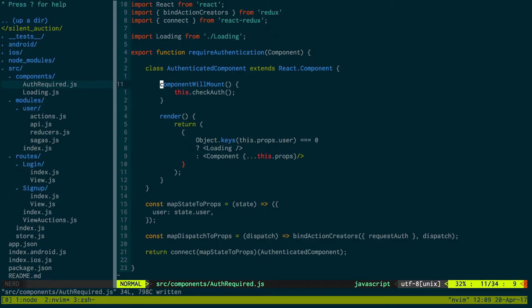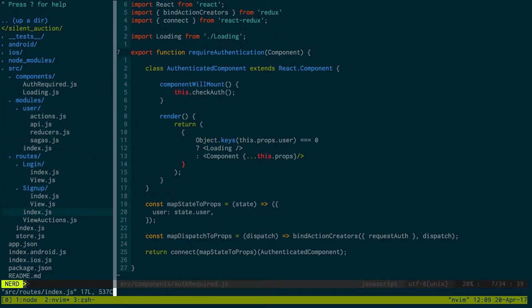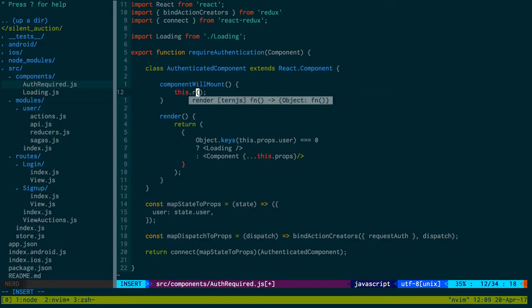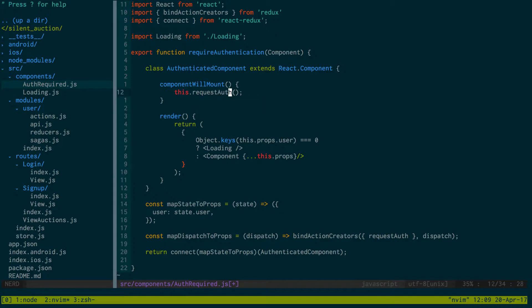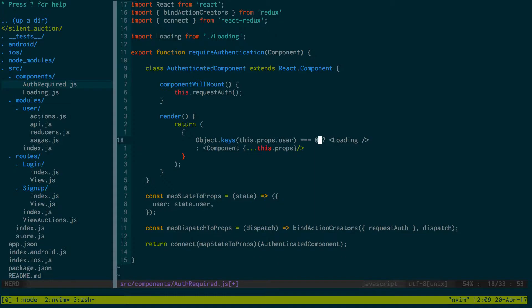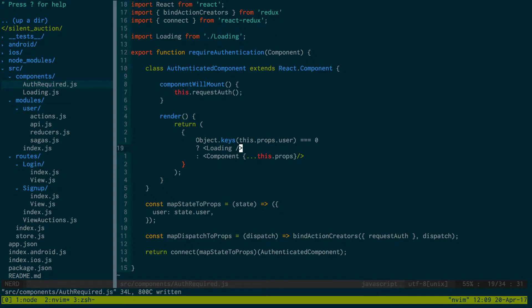Notice how we're taking the component as a parameter to this function. When we call the route we pass in ViewAuctions for example. In componentWillMount we're going to call request auth, which goes to the server and checks whether the user is logged in. If they're logged in, we add the user to state. We check if the user has zero keys — if so it's not in state and we show loading. If the user exists, they're authenticated and we show the component.